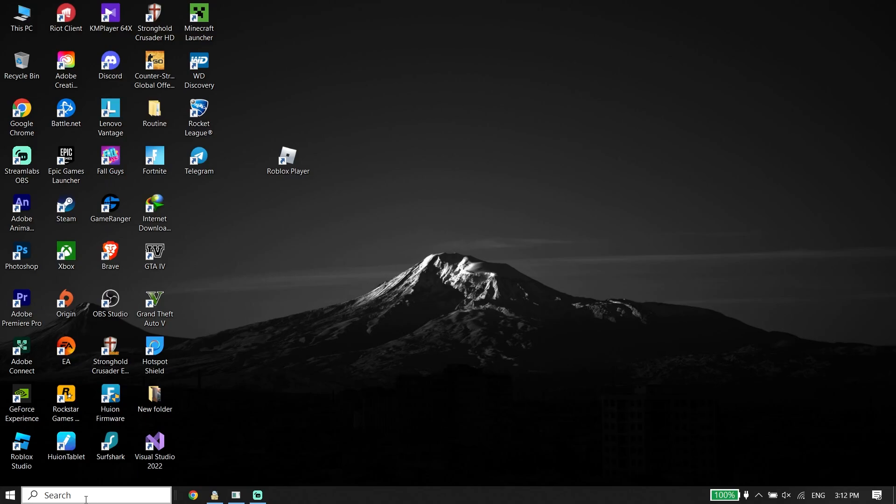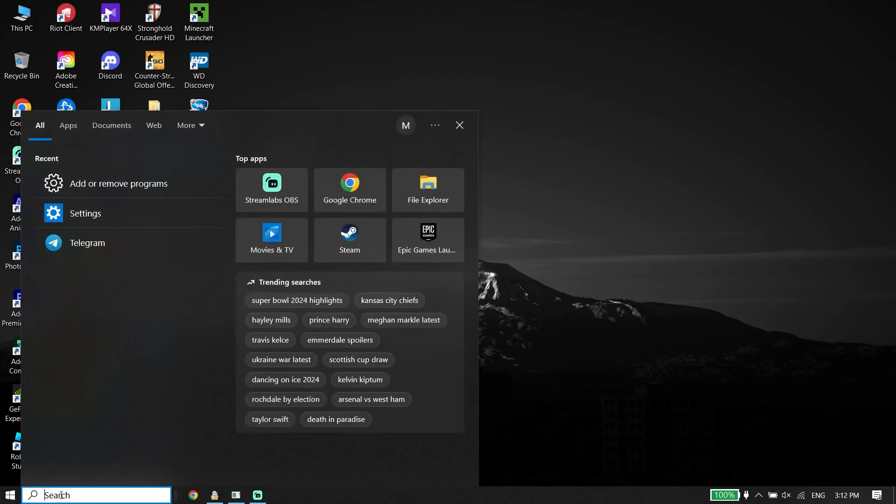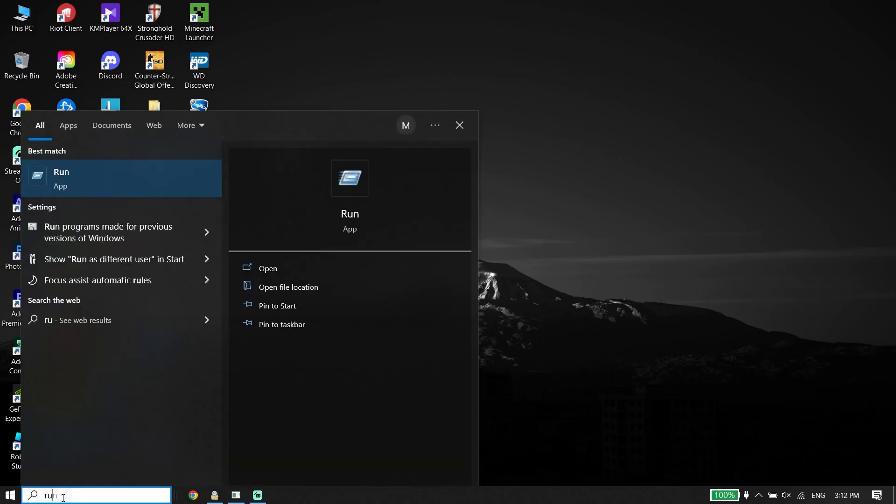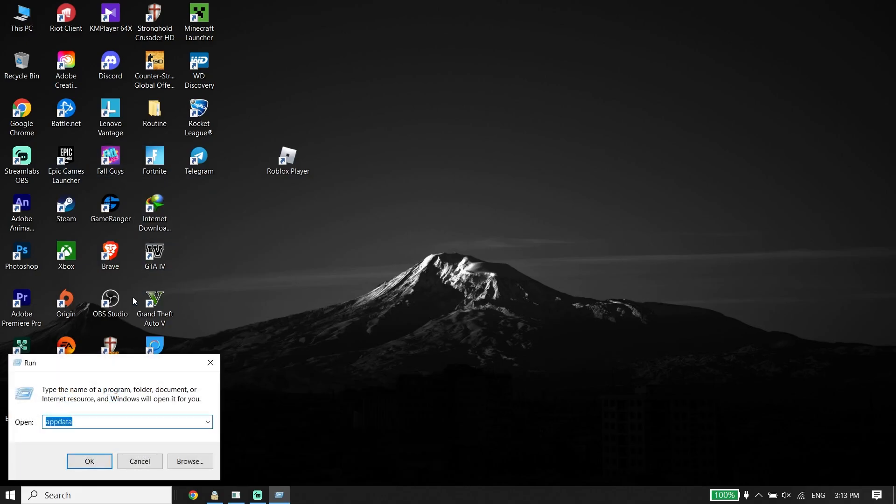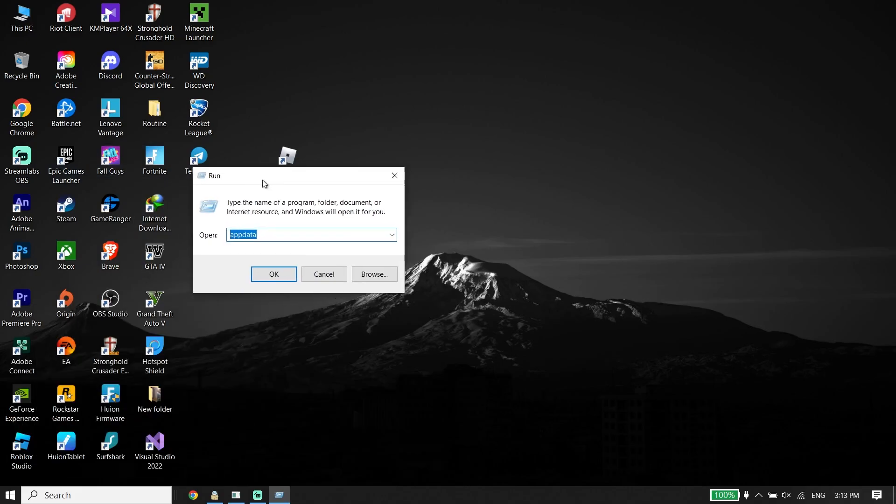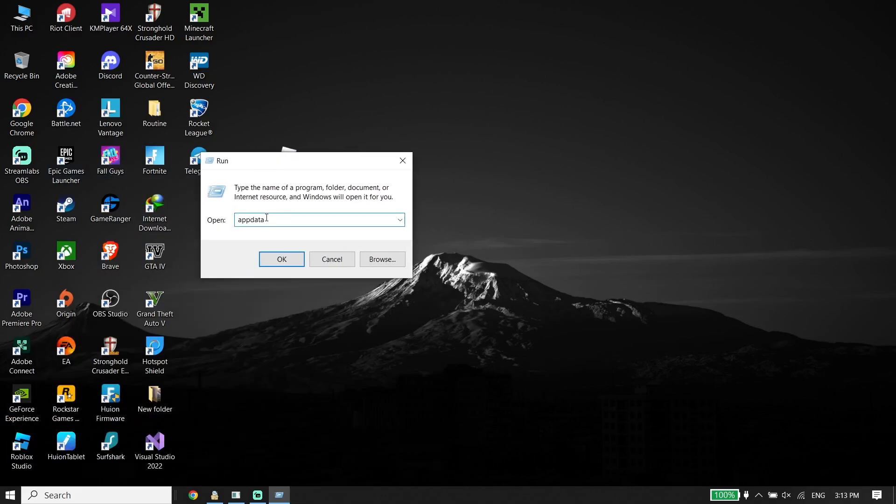Next, type 'run' in the search box and click on Run. Type 'appdata' in the Run dialog and click OK.